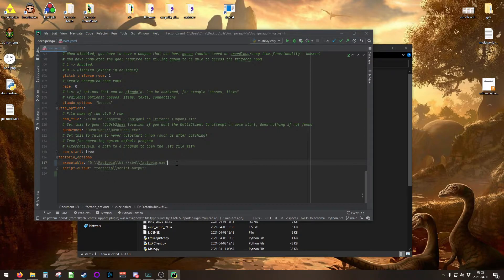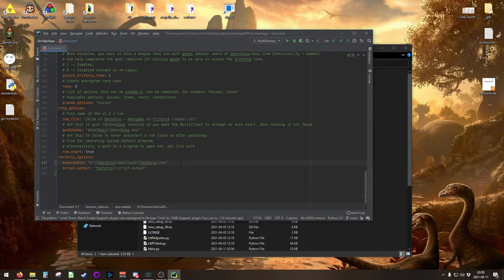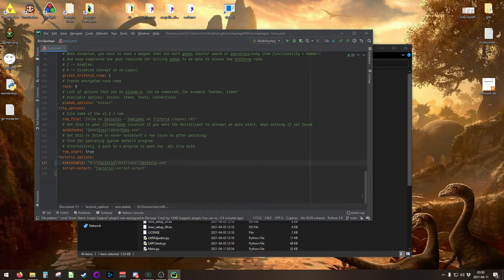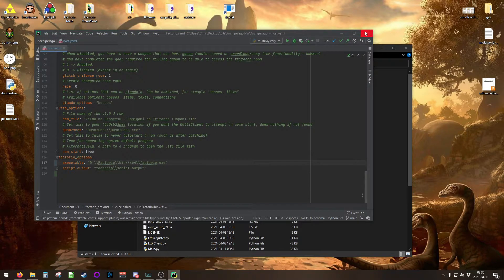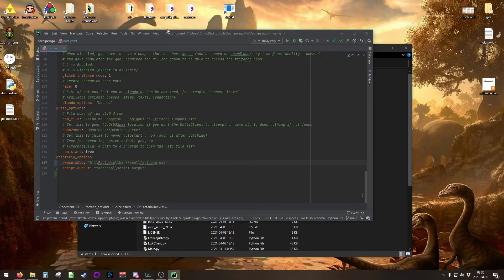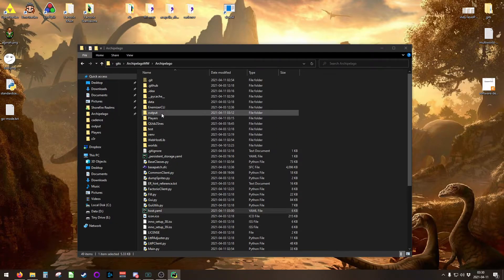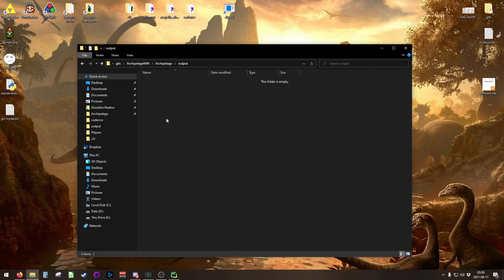You'll notice here that I have two backslashes between each directory. This is required on Windows machines. Once you have your host.yaml file configured, make sure in your output folder that it's empty, that there aren't too many things in there, because it gets tough to see when there's a hundred things in there.